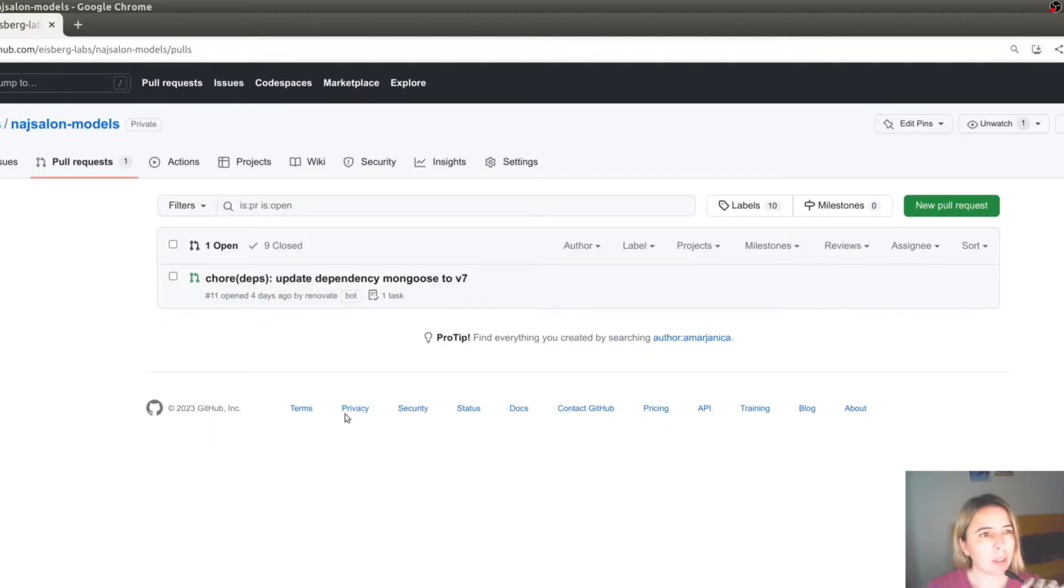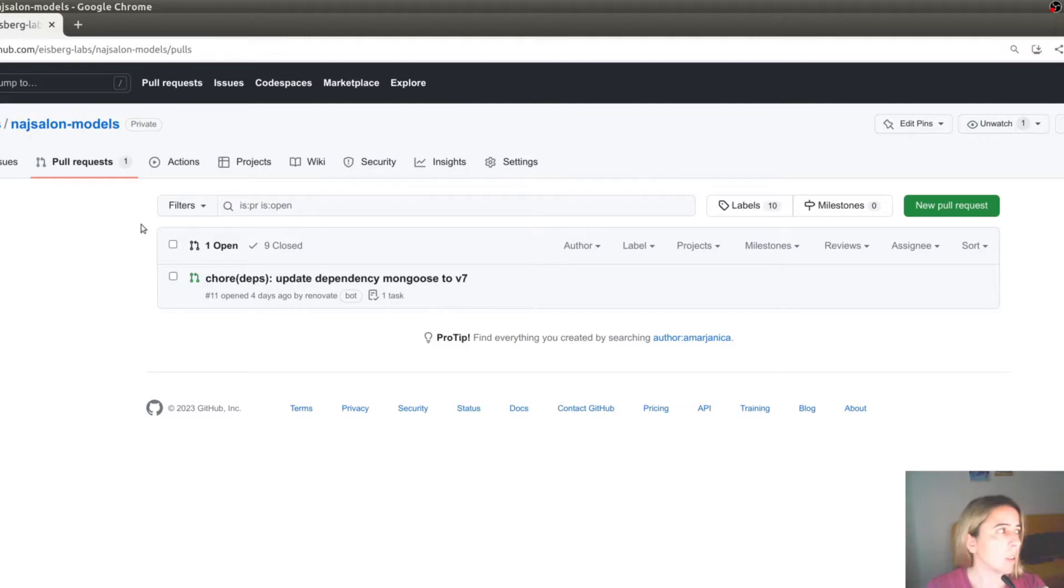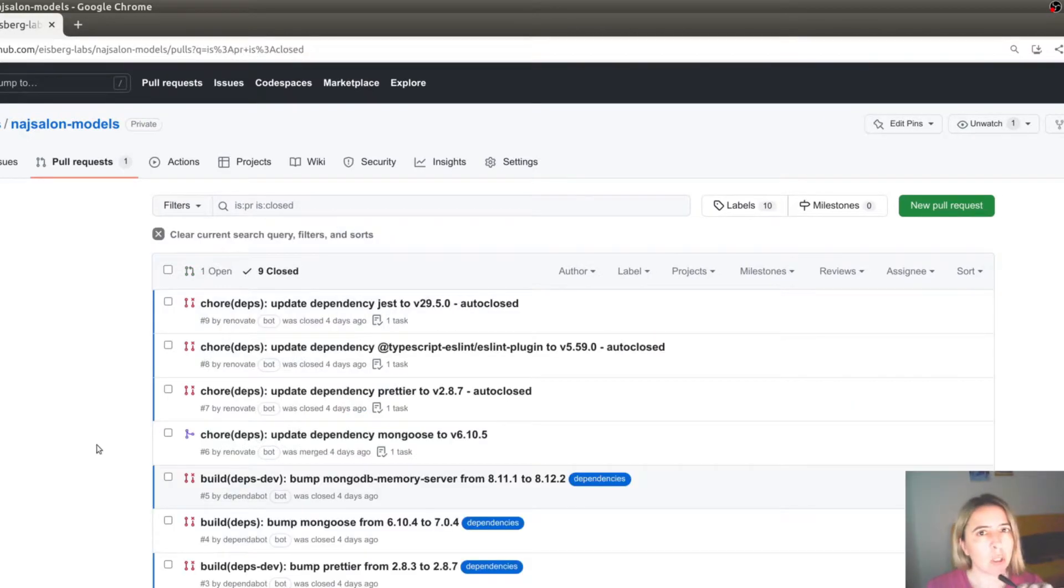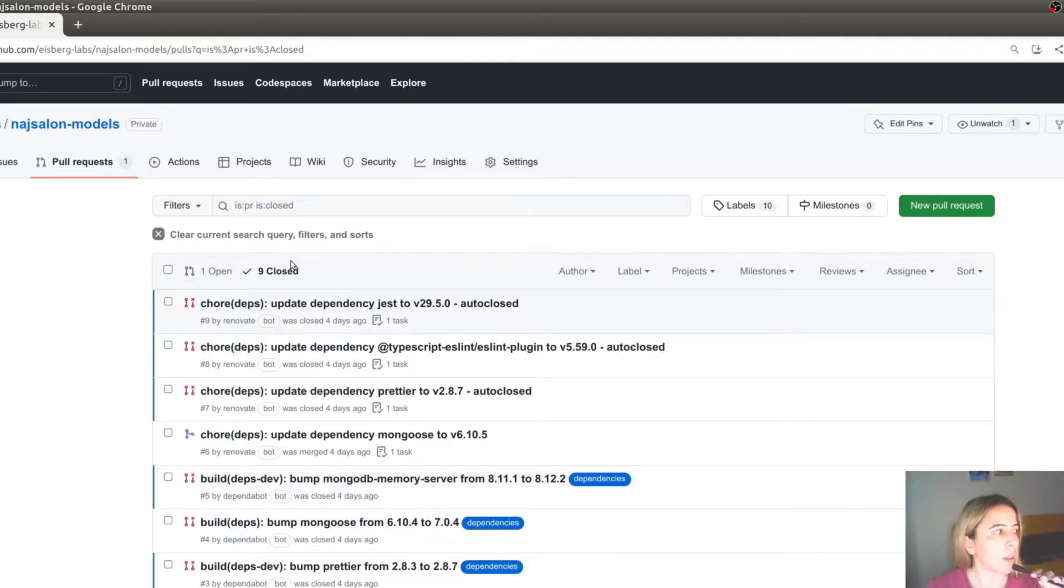Dependabot is a nice tool, but it can also be annoying, especially if you haven't configured it. Like in this example, it opened many pull requests.